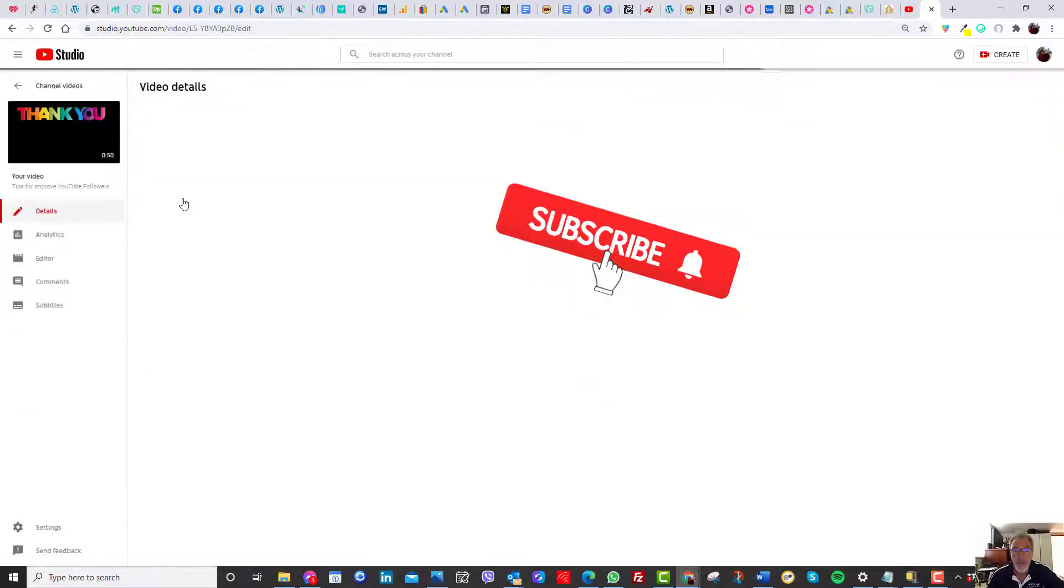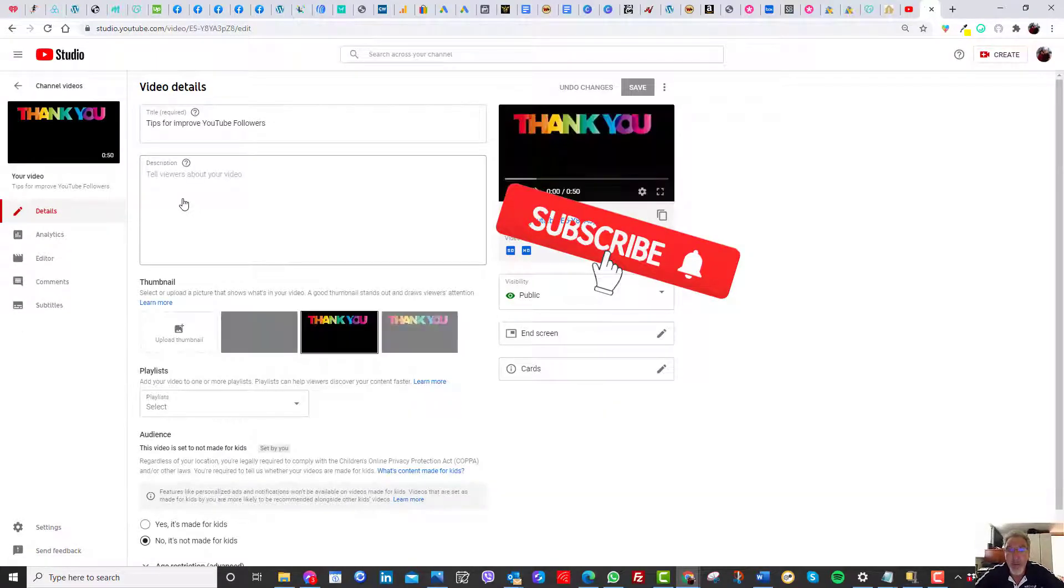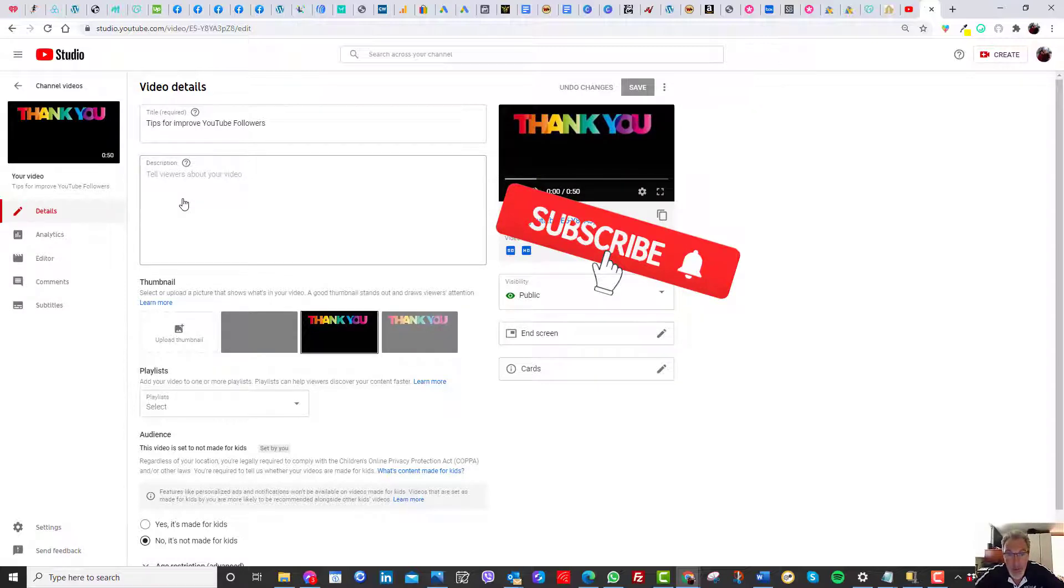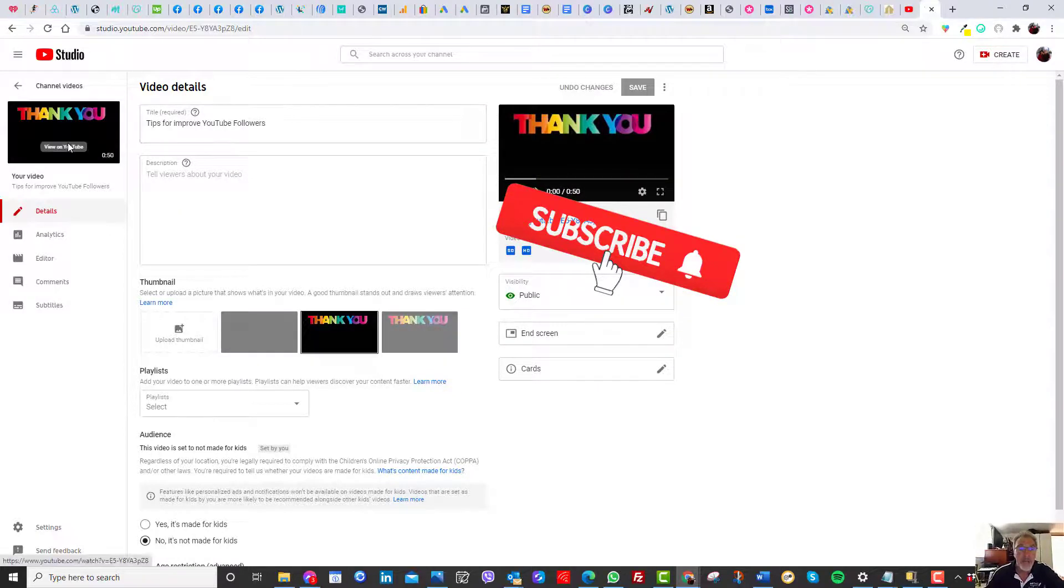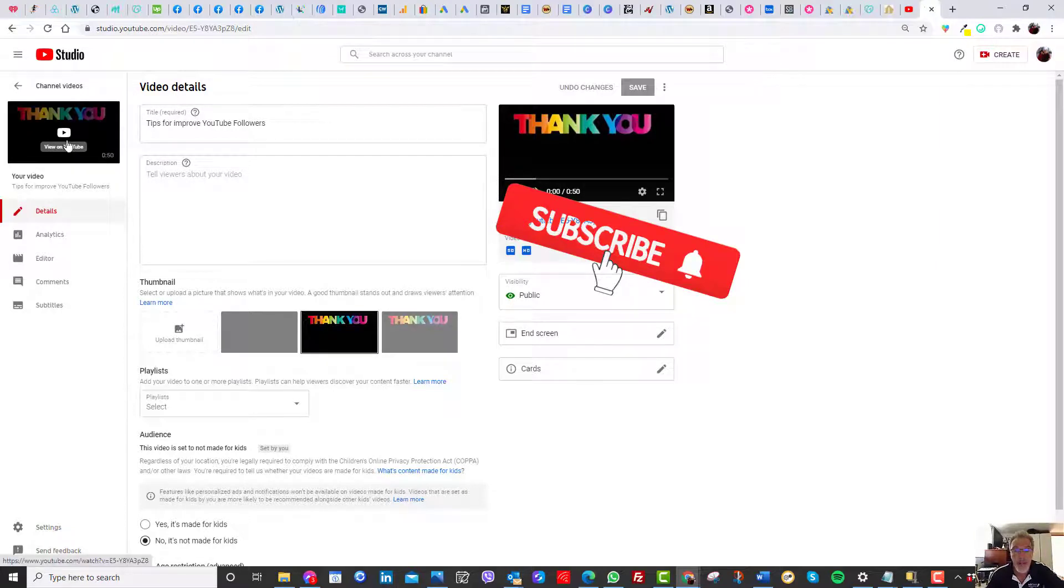It's just thank you. The videos have got to be more than 45 seconds long. So it's really simple on this edit mode, you go to end screen.